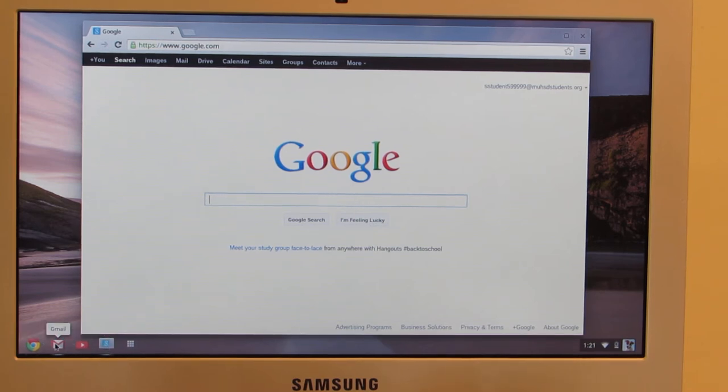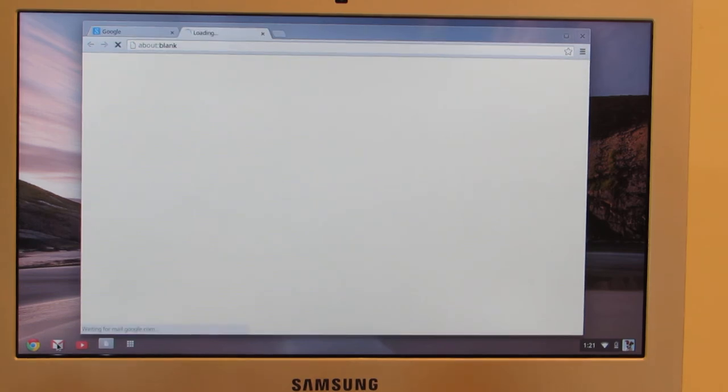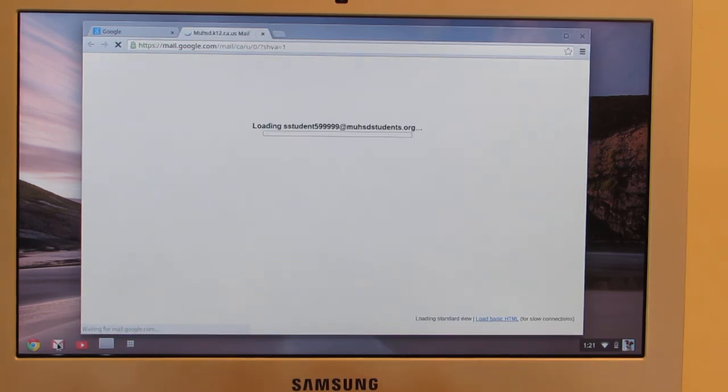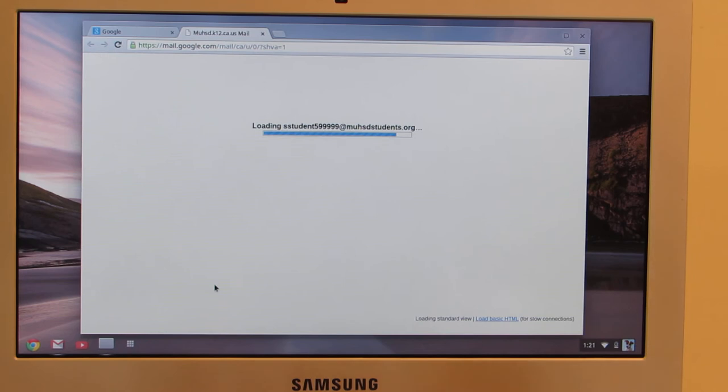If I click on the Gmail one, it will open up a new tab and it will show me my Gmail account.